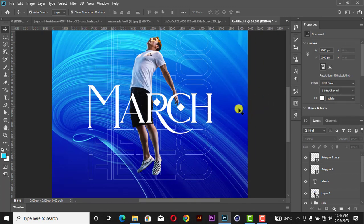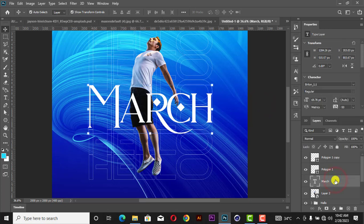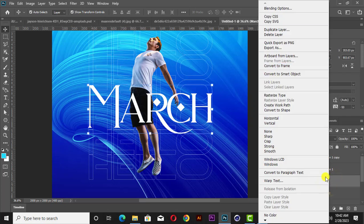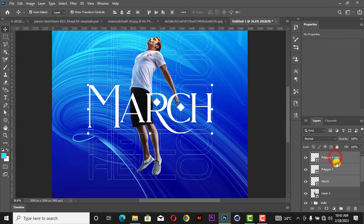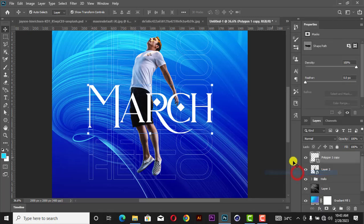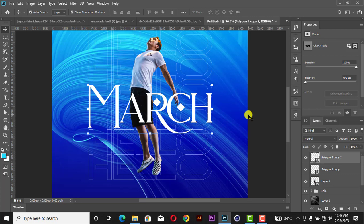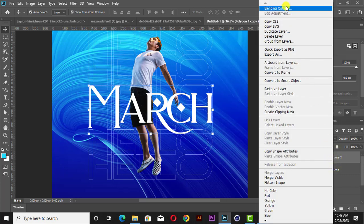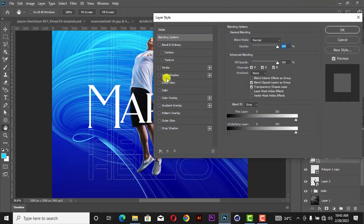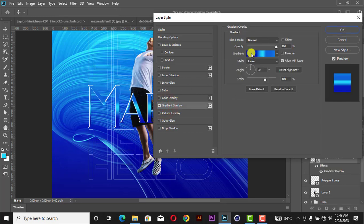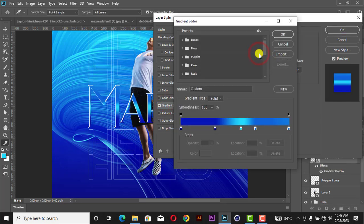Let me zoom out so you can see what we've gotten so far. We are going to convert the 'March' text to shape, then merge all of them together. Press Ctrl+J to duplicate, then press the right arrow key three times and the down arrow key two times. Right-click and go to Blending Options.